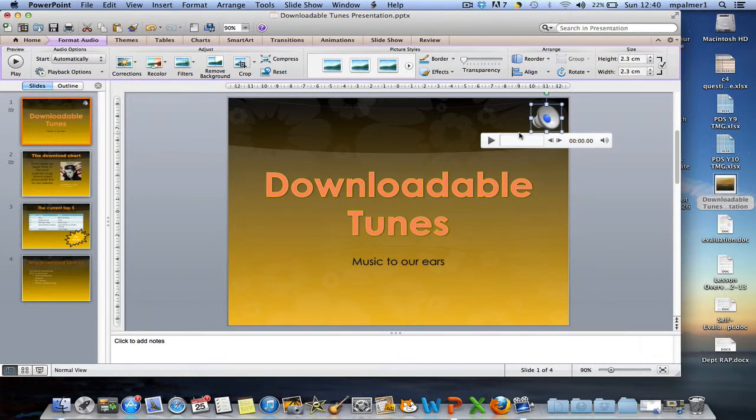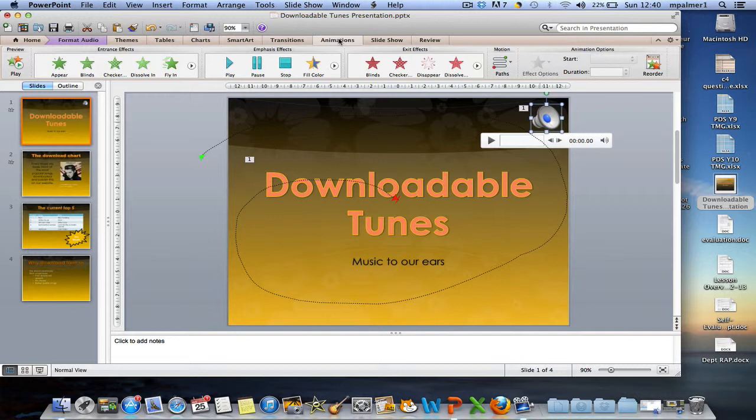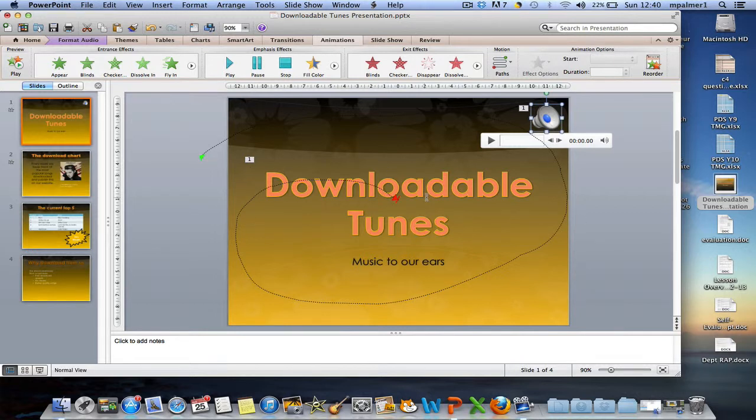Now, to play the song over more than one slide, you need to change the animations option. As soon as you insert the sound automatically, it becomes part of the animation list. And you can see here that it starts at the same time as the motion path that I've put in for downloadable tunes.